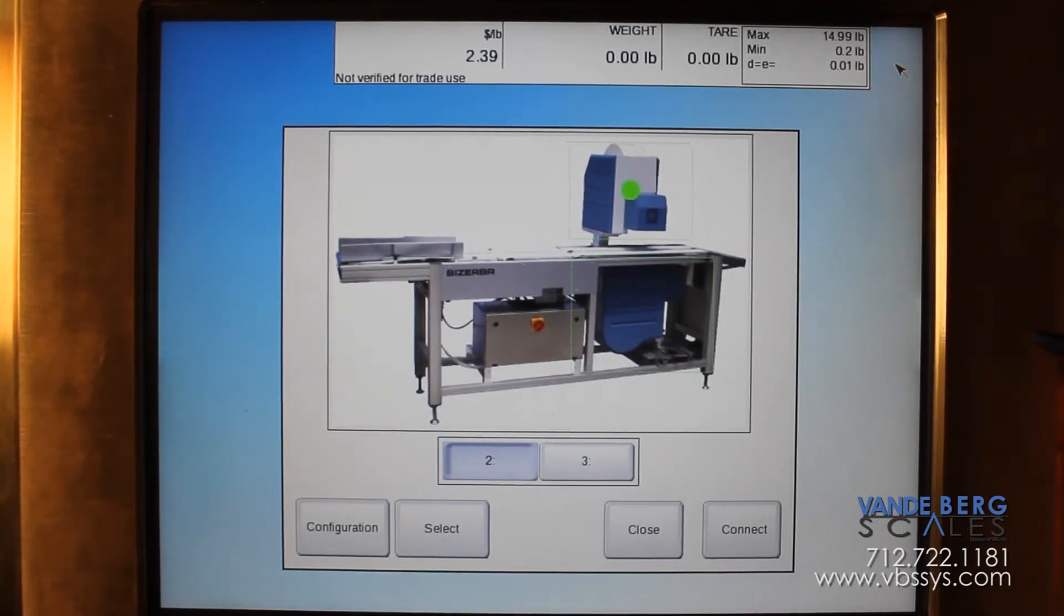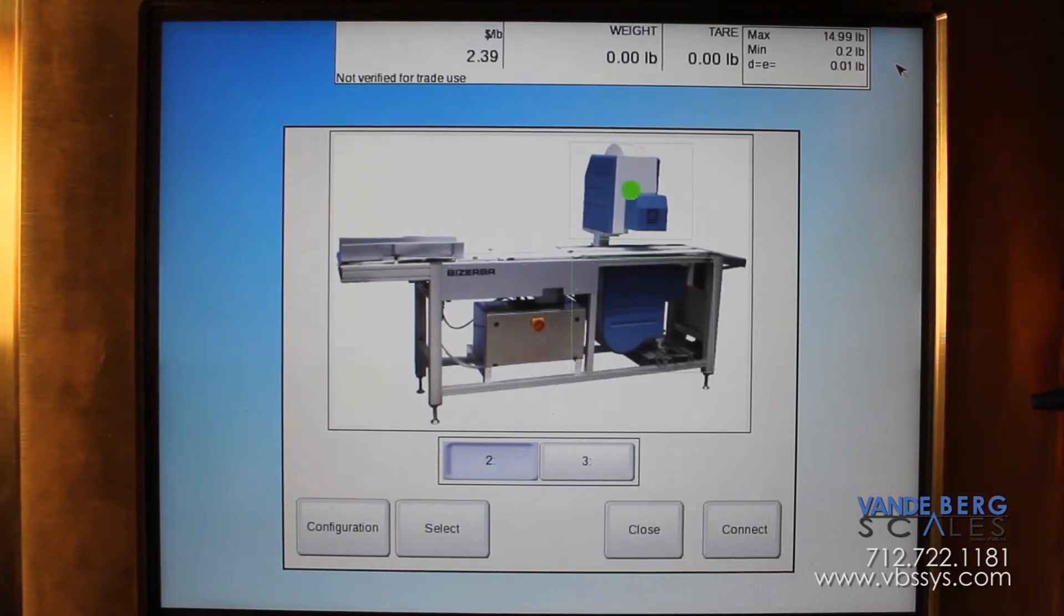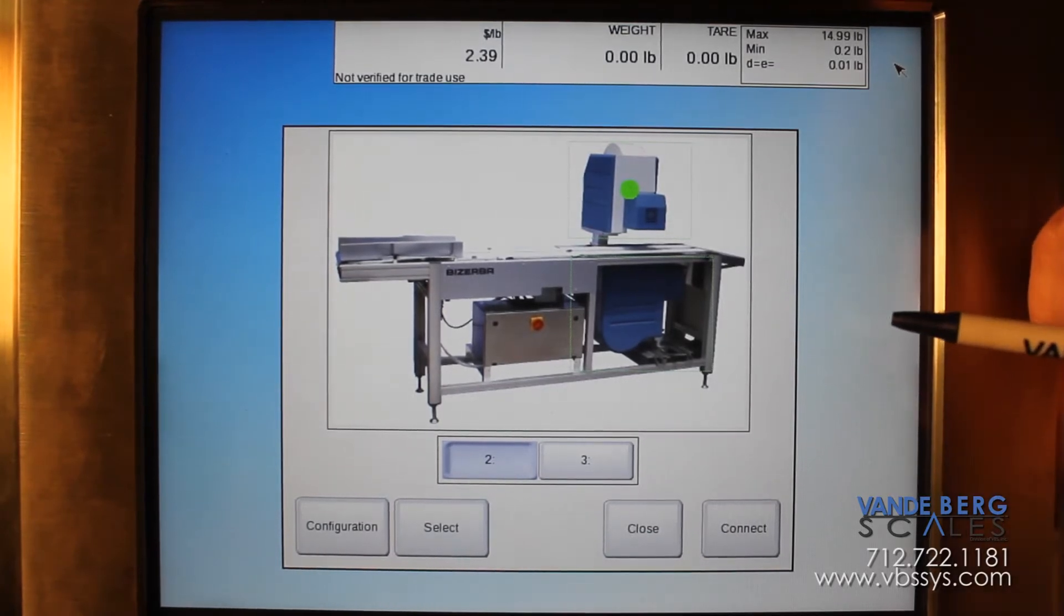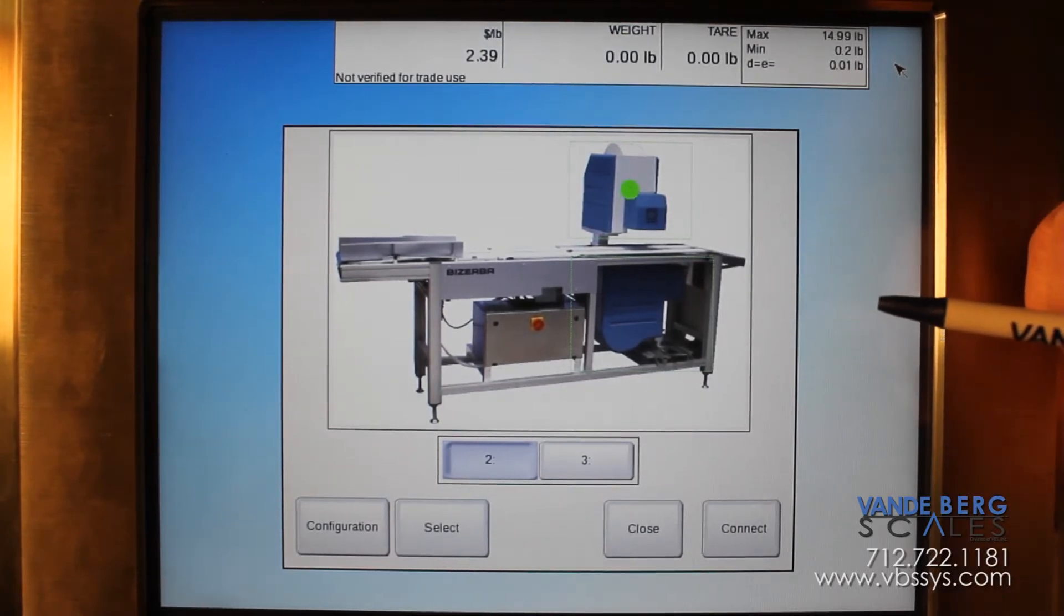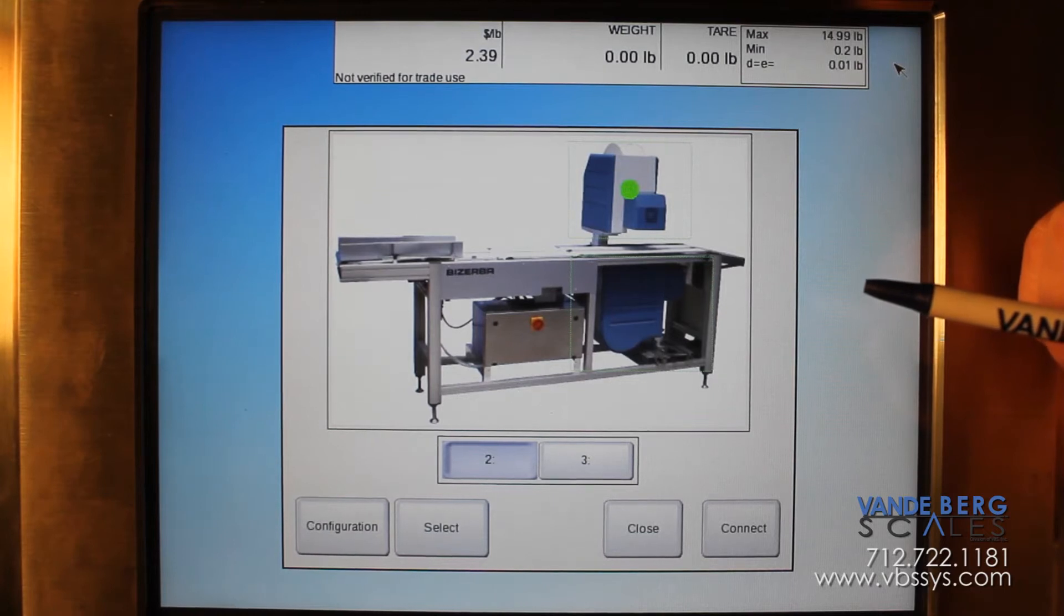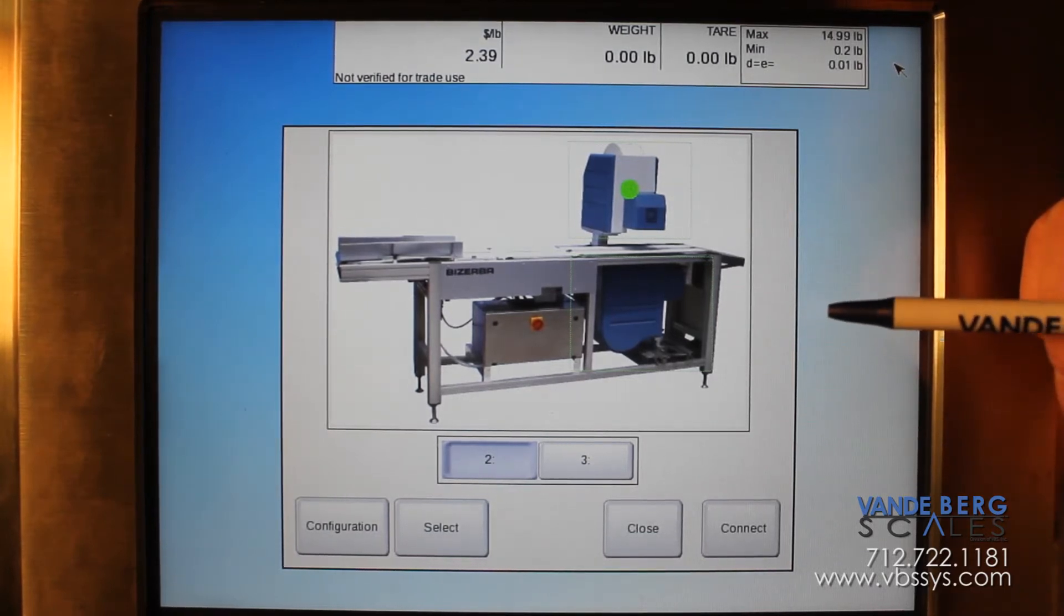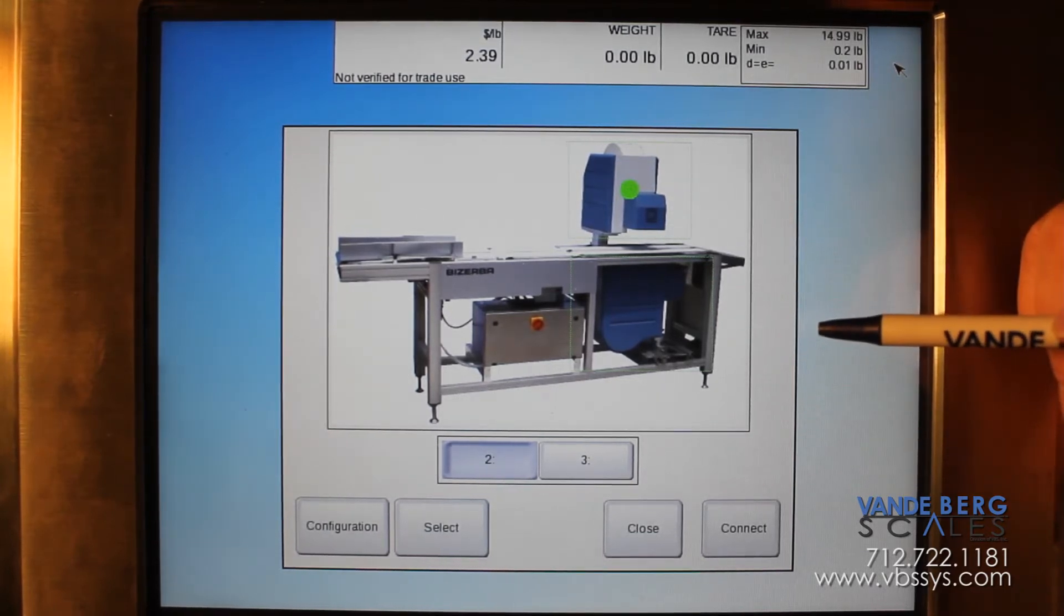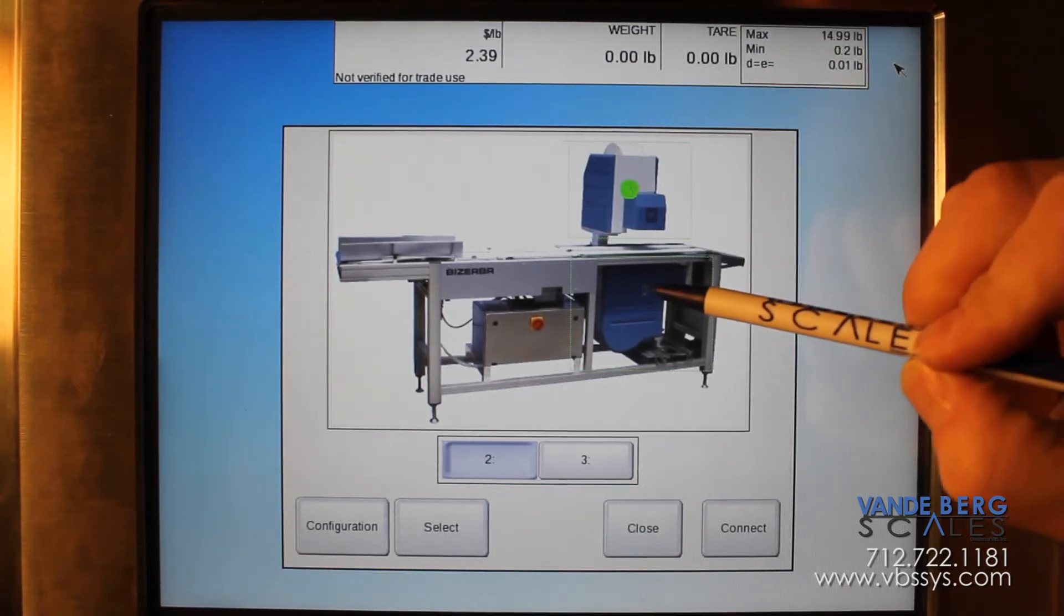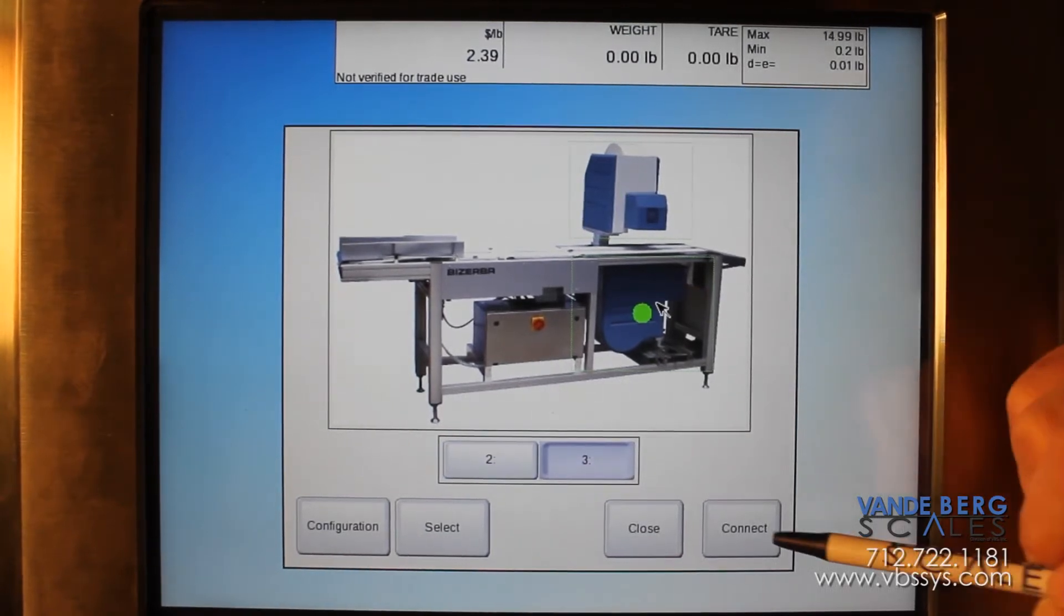If you do the display IP address first, you will lose connection to all your labelers and you will have to change the IP address via your computer with the IP config software. So we'll go to the bottom labeler first.